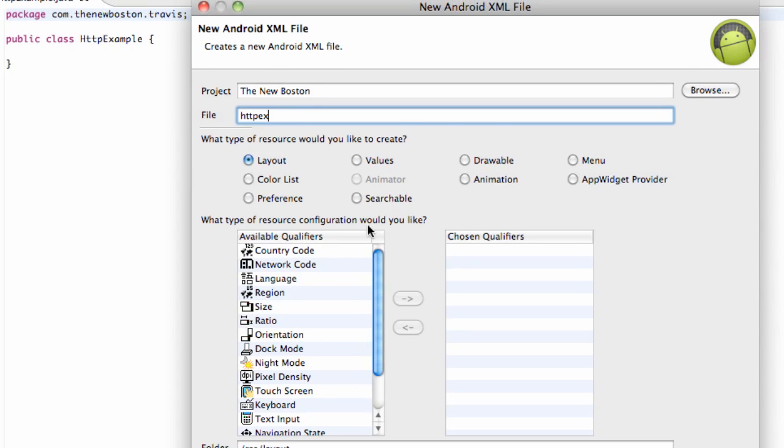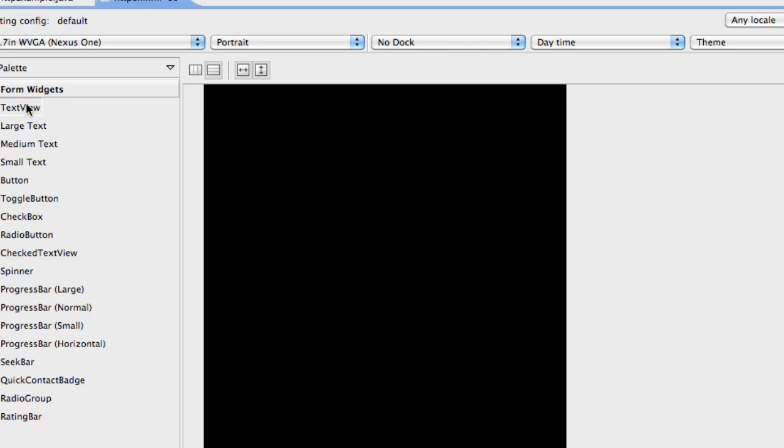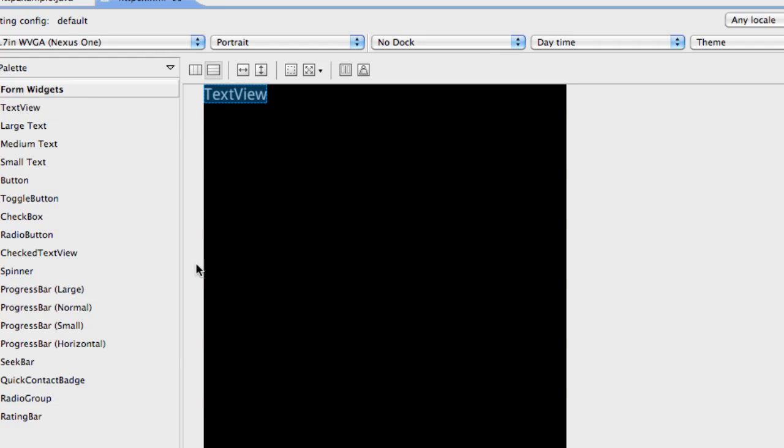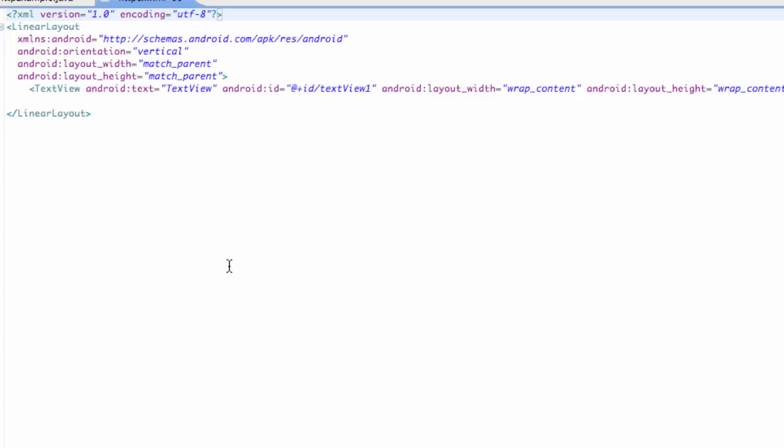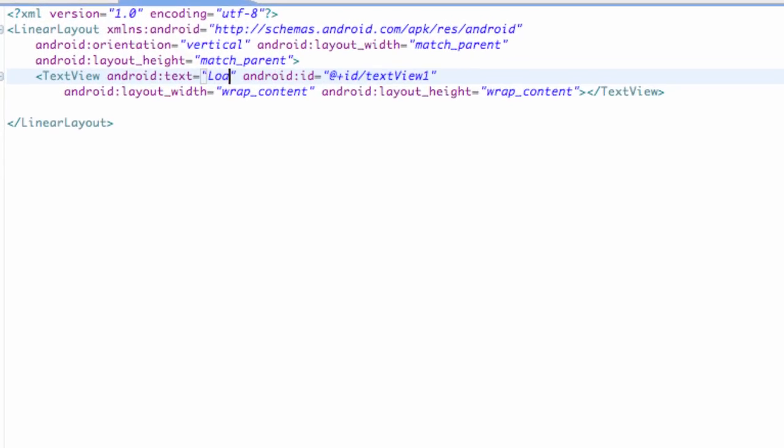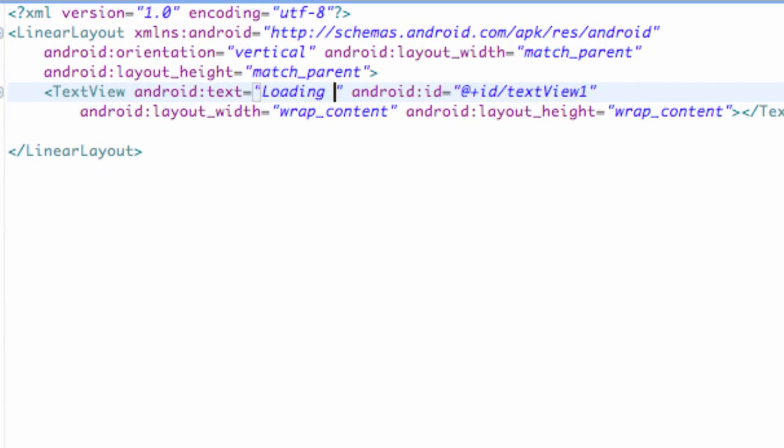All we're gonna have in this layout is just one text view. We're gonna retrieve some information from the internet, so just go into your code, your XML, and just type 'loading data'.